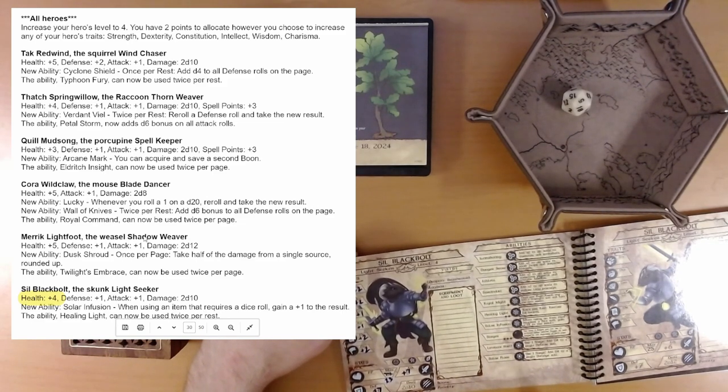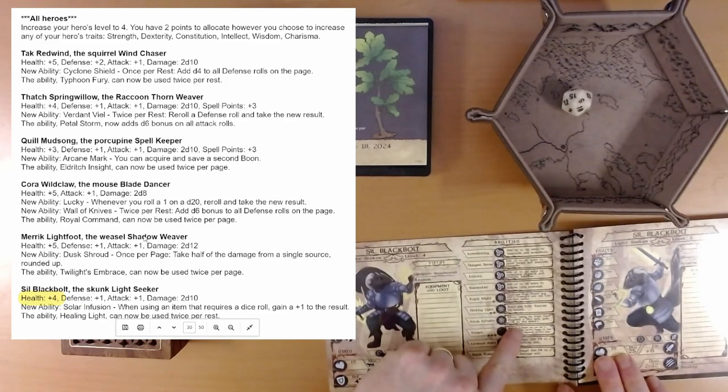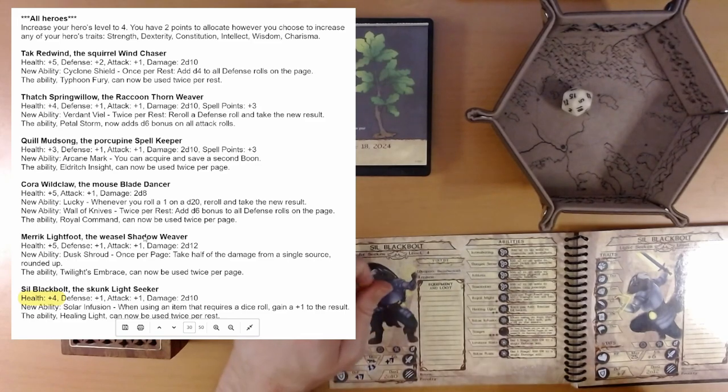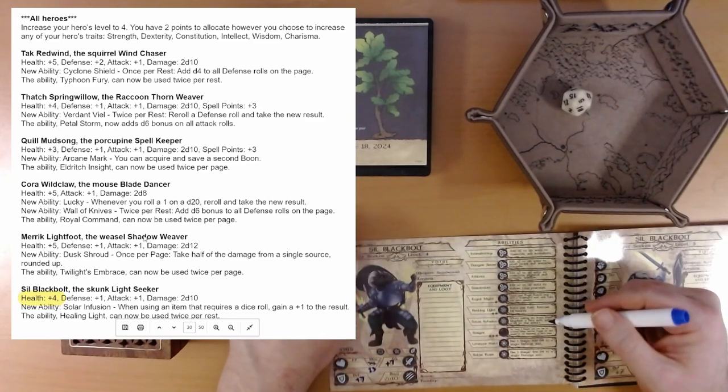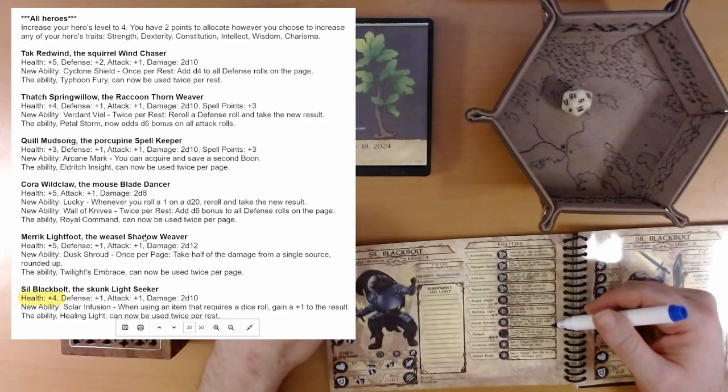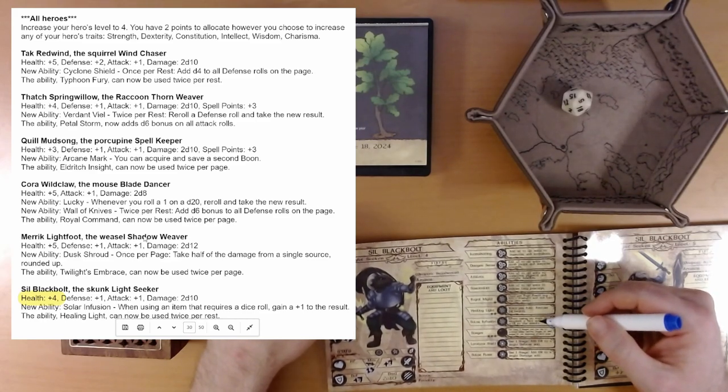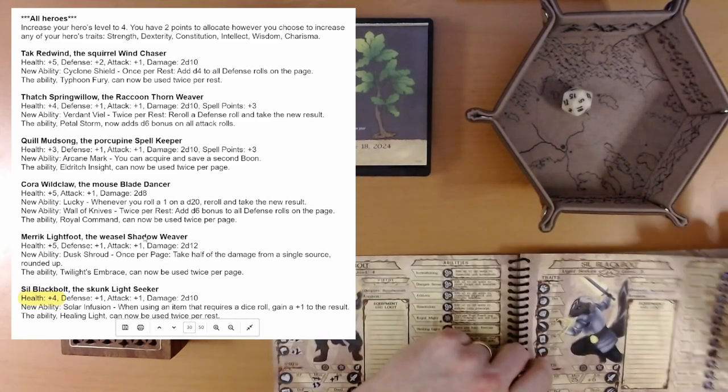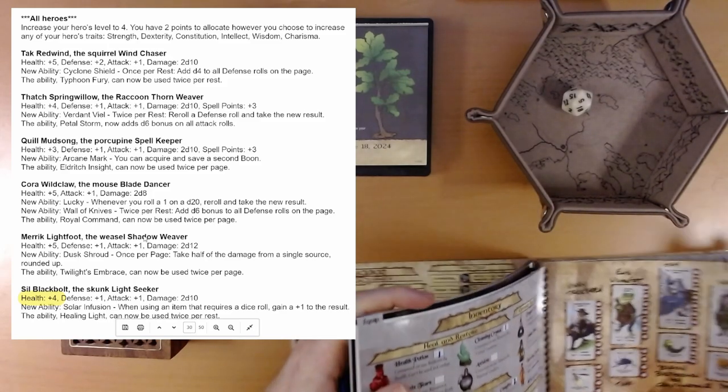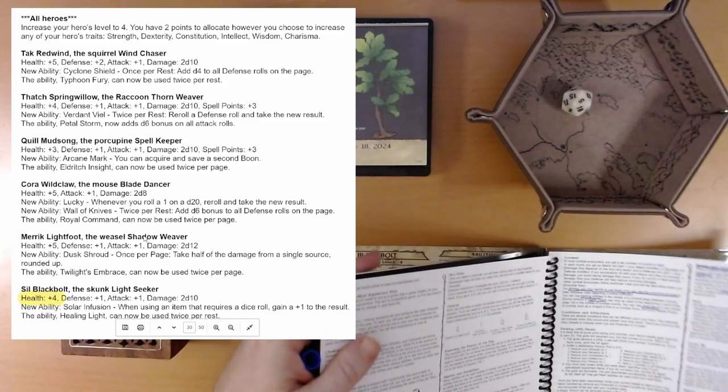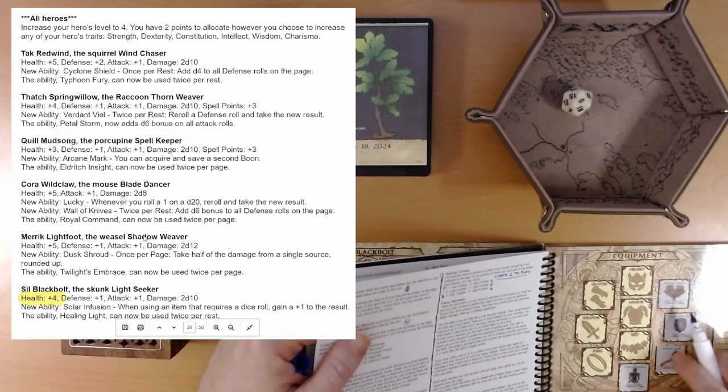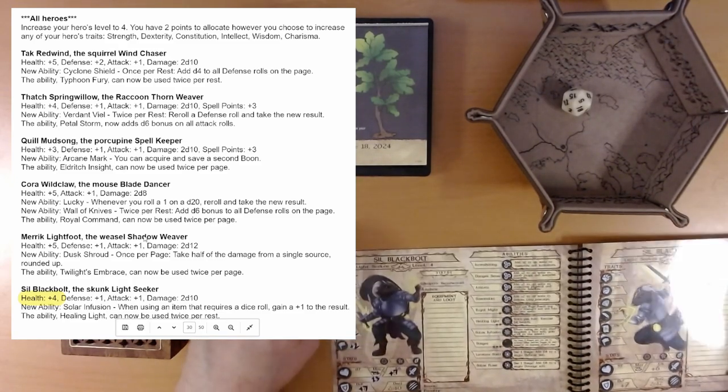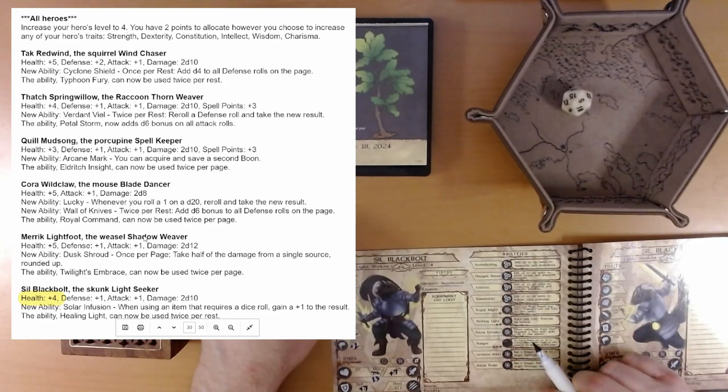New ability, solar infusion. Here it is. When using an item that requires a dice roll, gain a plus one to the result. An item that requires a dice roll. Well, I guess that's, I guess they mean like healing potions and whatnot. All the consumables. Because our item items, the equipment, those don't take die rolls, right? Yeah. They're just straight up bonuses. So, I guess that's what that means. That's cool.